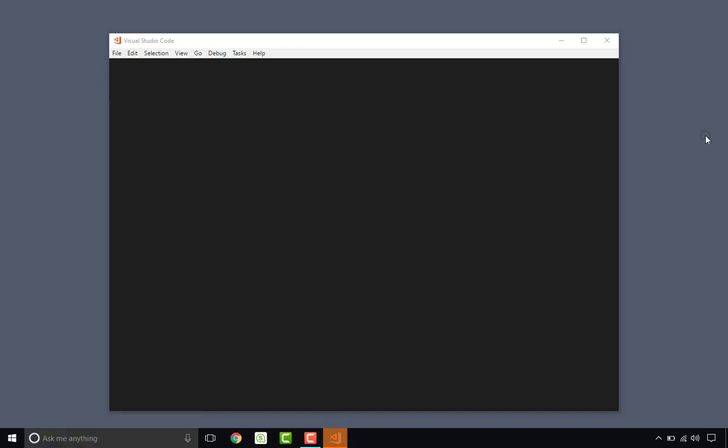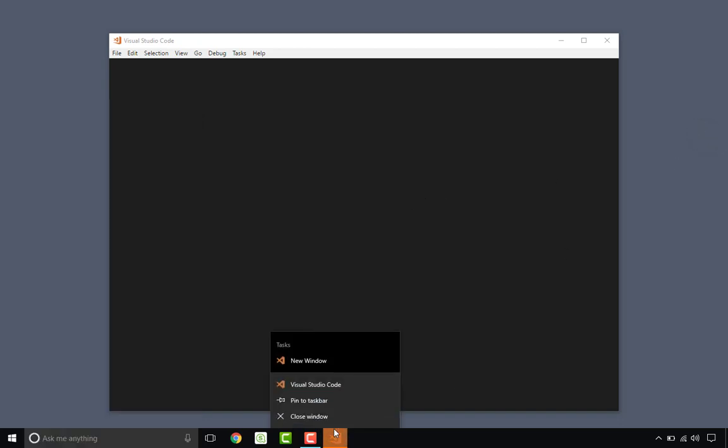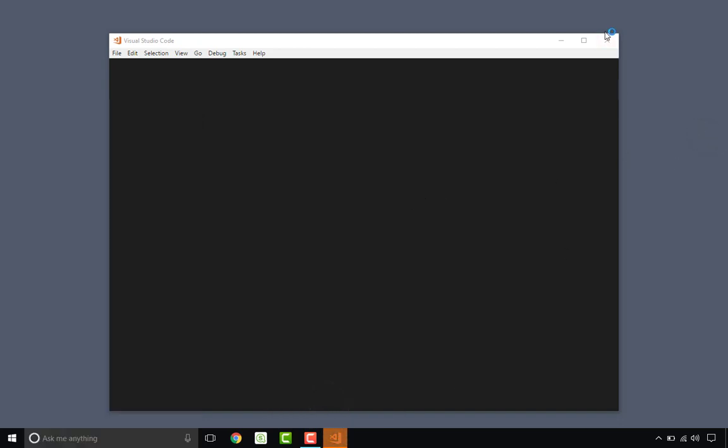There's Visual Studio. I'm also going to pin that to the taskbar.